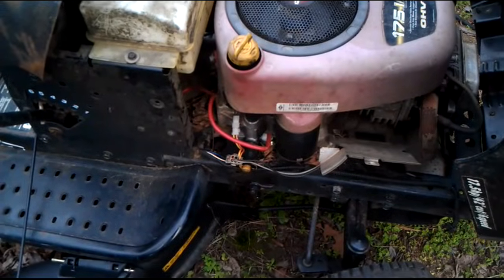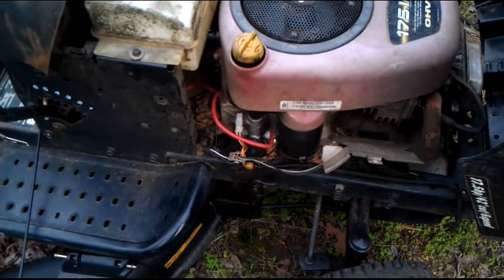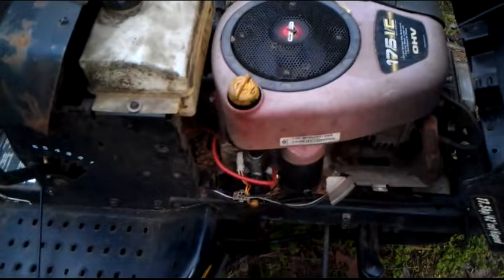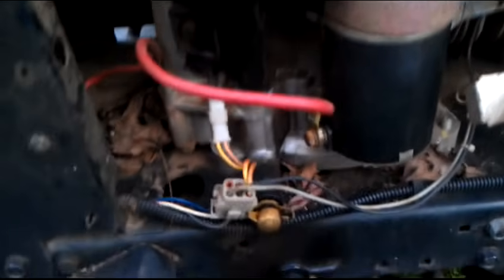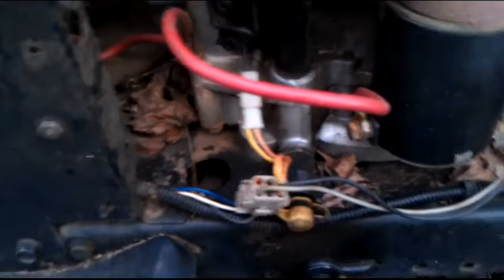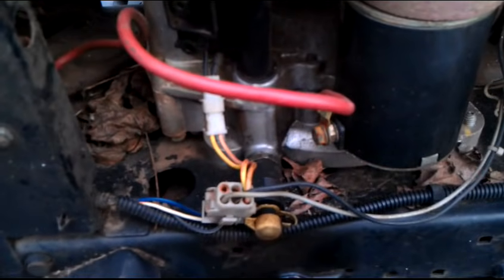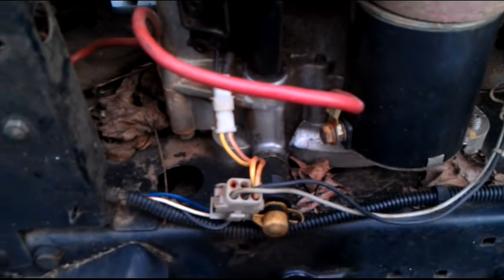So I've had a few YouTubers ask some questions about the electrical systems on these Briggs and Stratton engines, or maybe some other motors. They're pretty much all the same as far as all the Briggs go. Some of the colors are a little bit different.